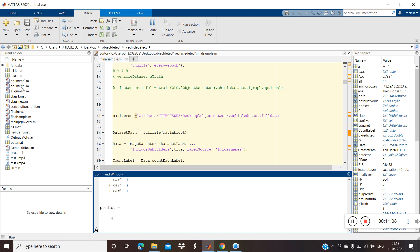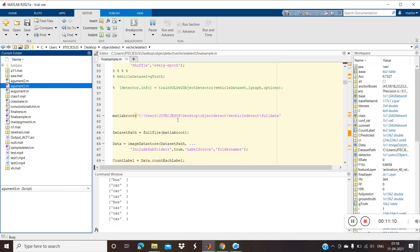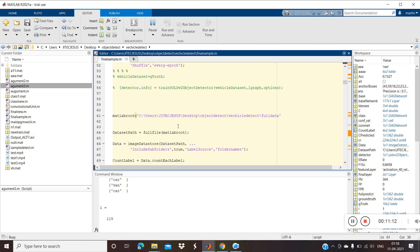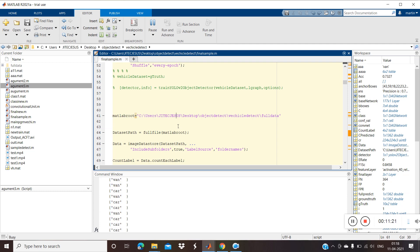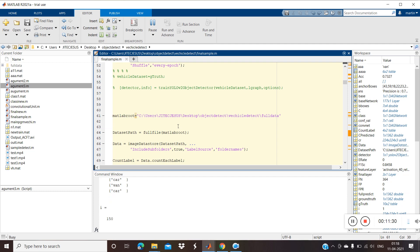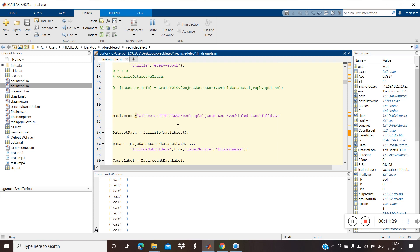One important thing: all training data should be the same size, so you have to resize it — that's why I used augmentation. I used augmentation for resizing the data and creating more samples, which gives better accuracy. YOLO is the best detector — YOLO v2, v3, v5 are all well-known detectors used for object detection and tracking today.